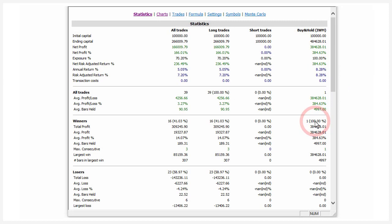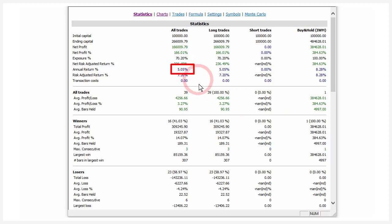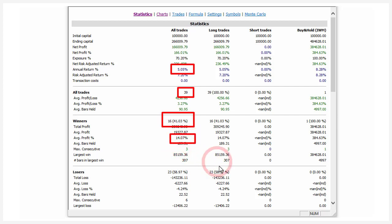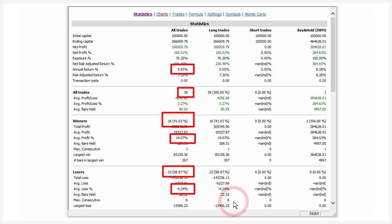Here are the results using the 5-day crossing above the 200-day instead of the close. The compound annual return was 5%, up from 4%. We had 39 trades — less than half as many. The winning percent went up to 41%, average gain went up to 14%, 59% losers, and the average loss was 4.24%. So just by adding a 5-day moving average and not being so jumpy, you can really improve performance overall.